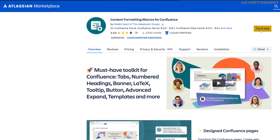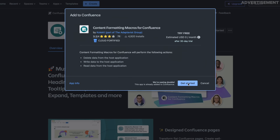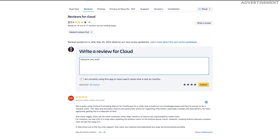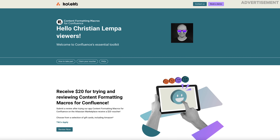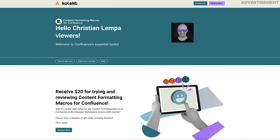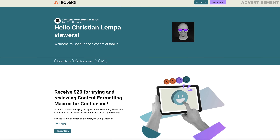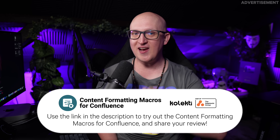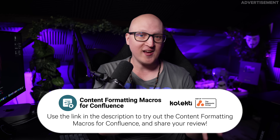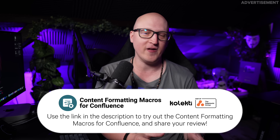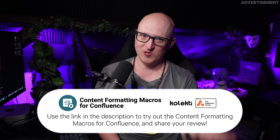Collecti now has a special offering for you. Try the app out using the 30-day free trial and then share a review on the Atlassian Marketplace. For this, you will receive a $20 gift voucher that you can redeem at retailers like Amazon. I can just recommend you check it out — use my link in the description box down below to test the content formatting macros for Confluence and share your review.